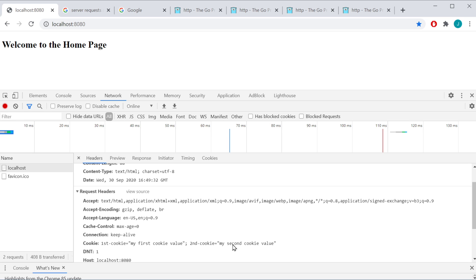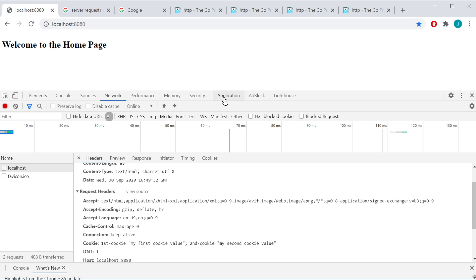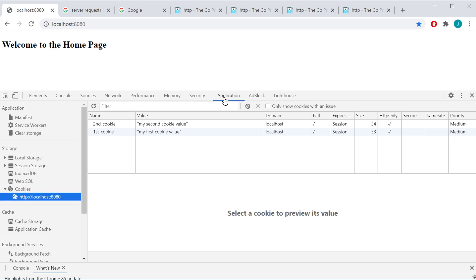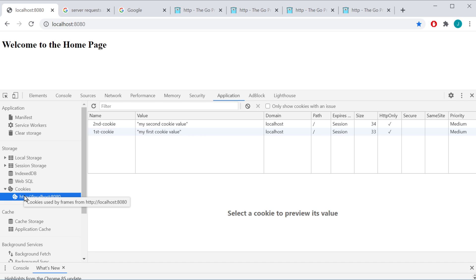One thing to note here is that notice that it's just going to keep separating these with the semicolons. So it's kind of like a slice anyway. Also, one thing, something else to be aware of is that you only have about four kilobytes of memory to store cookies for a domain. So be aware of that, that you can't store obviously something huge like a video or a picture. But anyway, and of course if we go back to application, you can see yes, we have a second cookie and our first cookie here under our cookies.